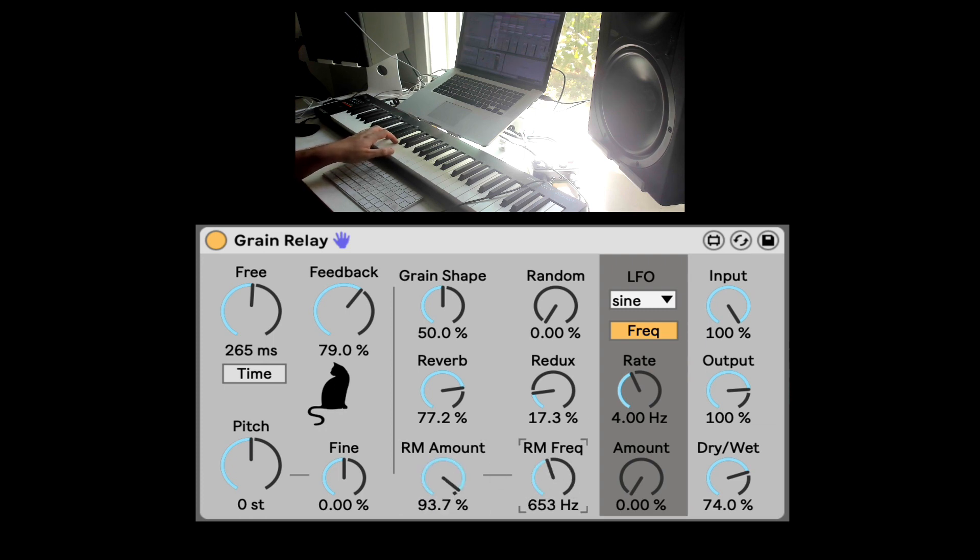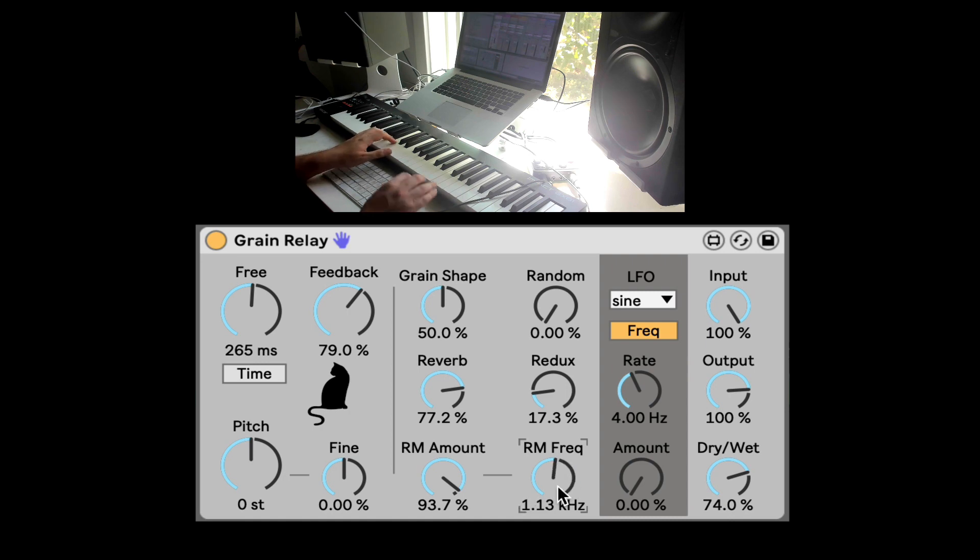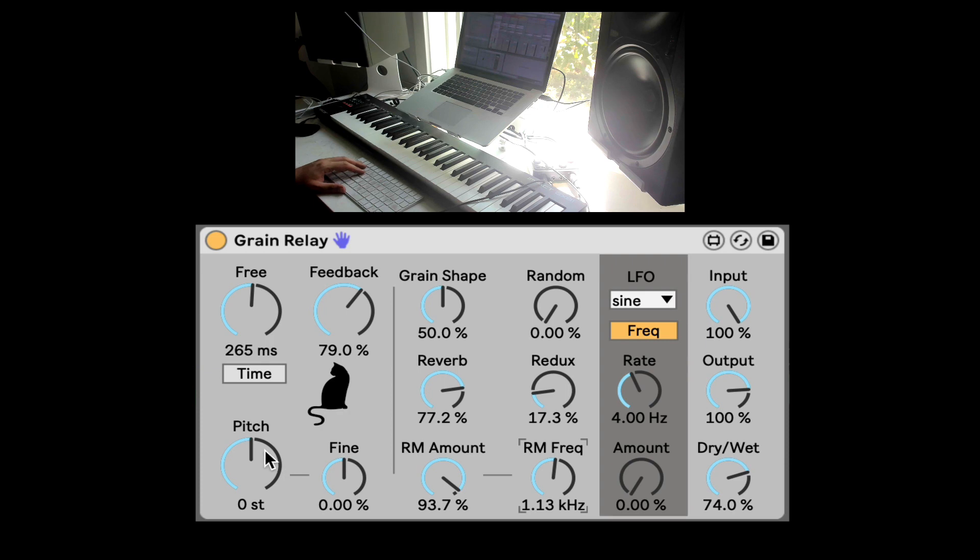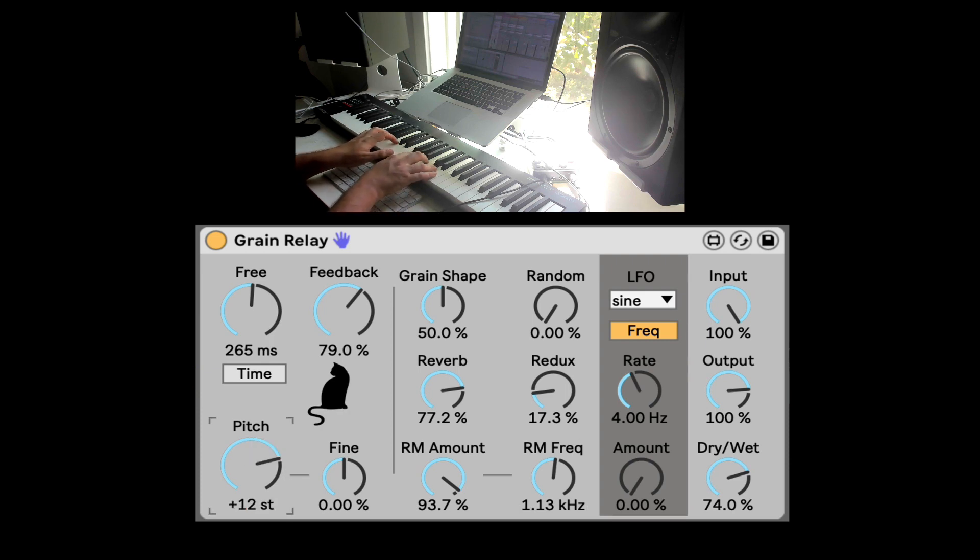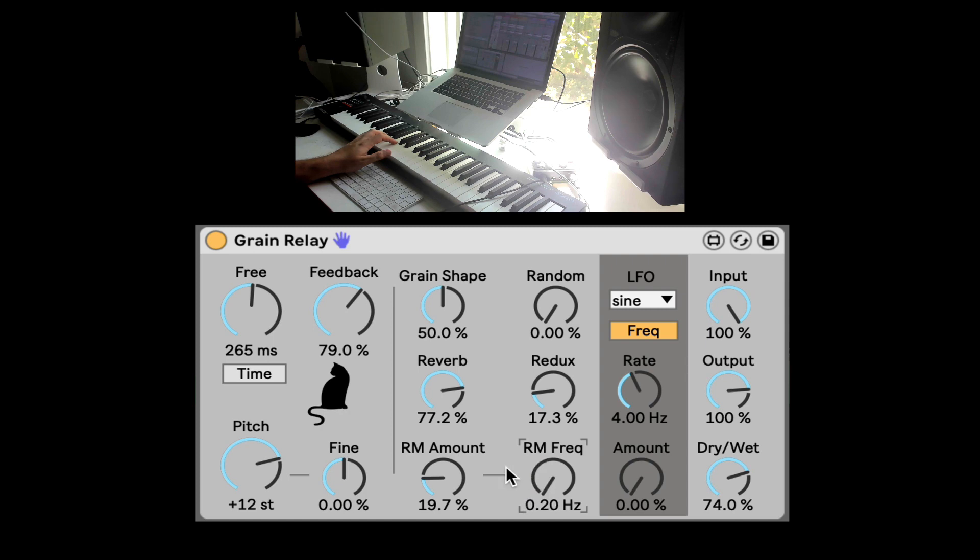And we even have a ring modulation. And here's the frequency, the speed. If you want really metallic things, let's even bring it up in pitch.